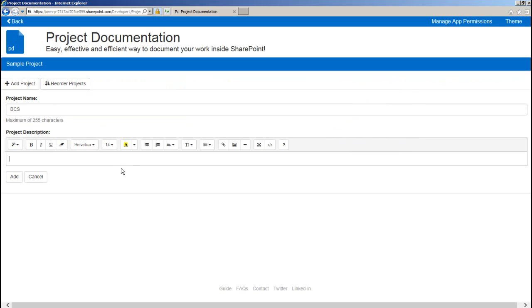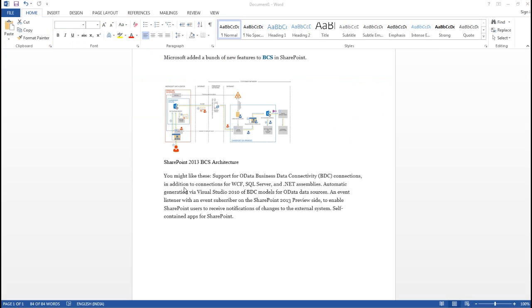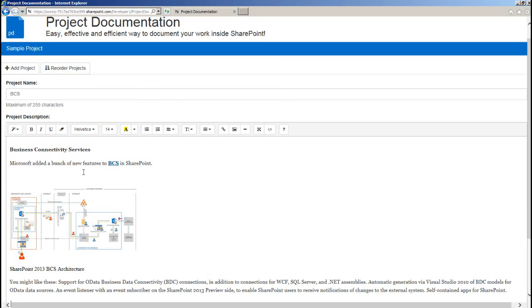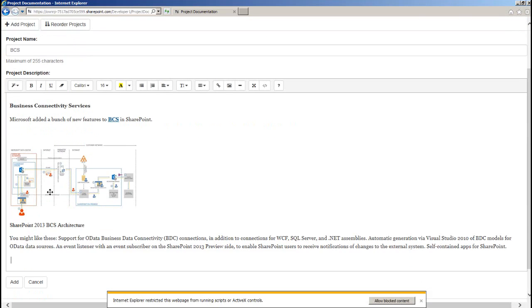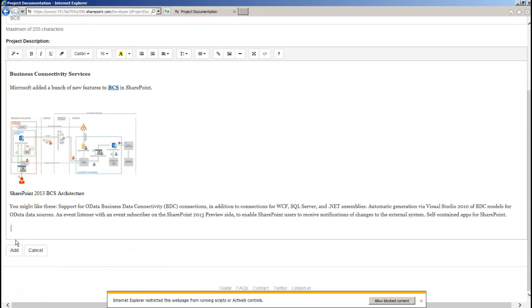Moving on to projects, you can create multiple projects and each project will eventually have documents. You can either use in-built HTML editor or you can create your own content inside Office Word document and just copy and paste it over here.